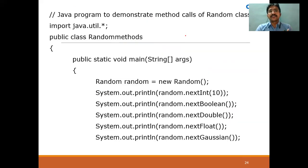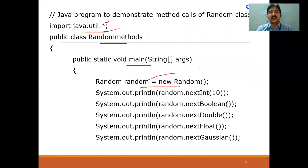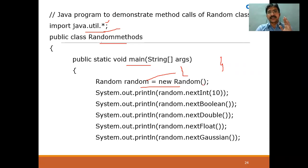With these two constructors and methods, let me run a small program to understand clearly. This program demonstrates the Random methods. The Random class is available in the util package — you can import java.util.* or import java.util.Random specifically. I'm creating a class called RandomMethods, calling the main method, and creating a Random object. Since no seed is specified, the range is determined by the compiler's default seed.